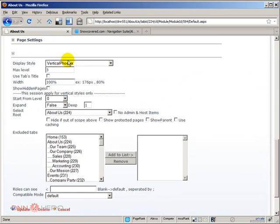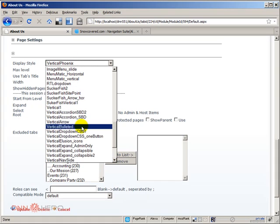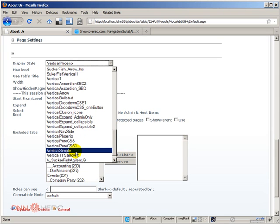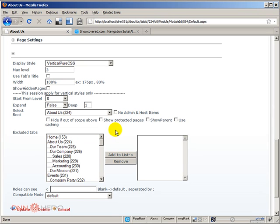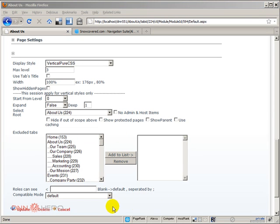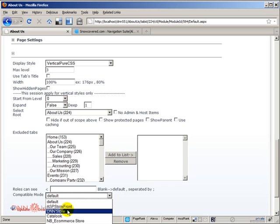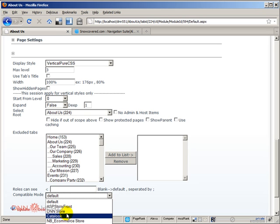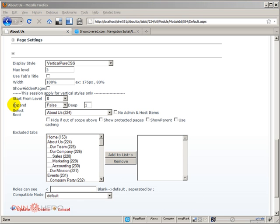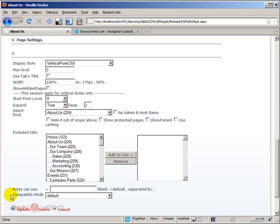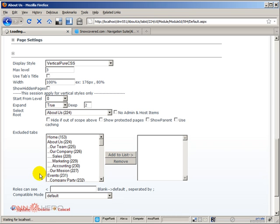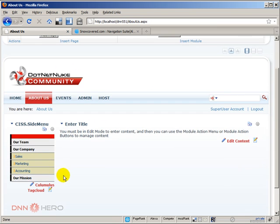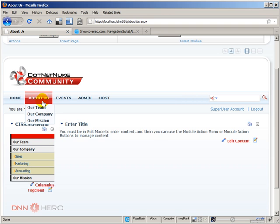Let's play a little bit more with the settings that are available. Now, let's go back to another vertical. Let's select this Pure CSS. This module also supports some of the standard .NET Nuke modules like a dnStore catalog, so it can integrate well with that. And let's also select under expand. Let's set this to true, and let's put deep as three levels. Let's click update.